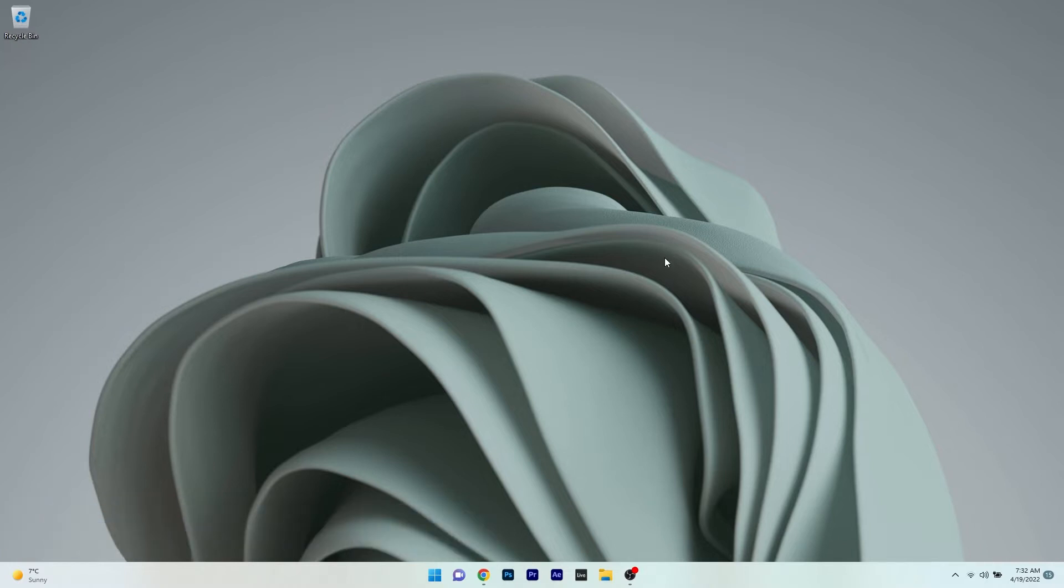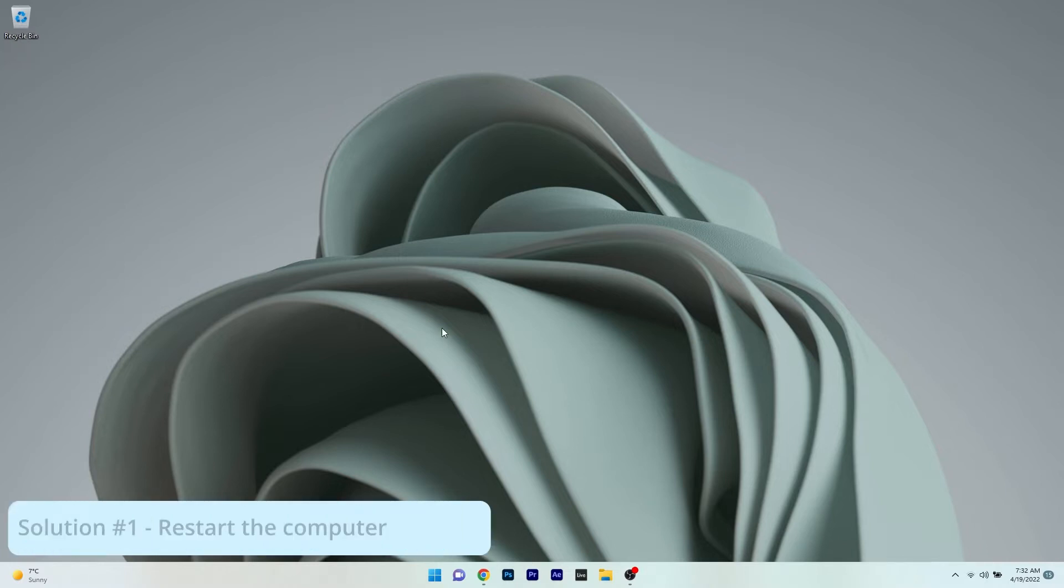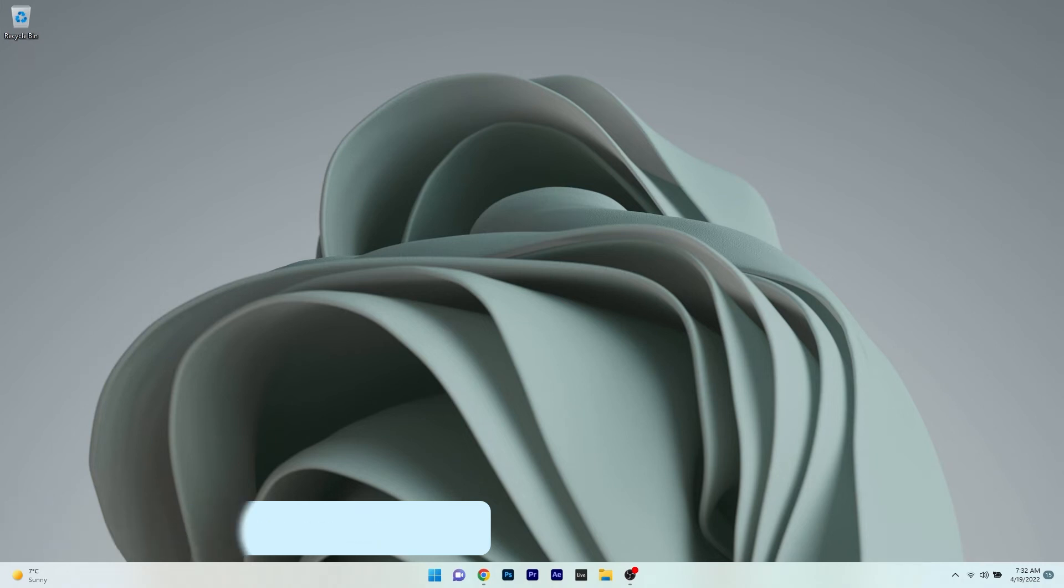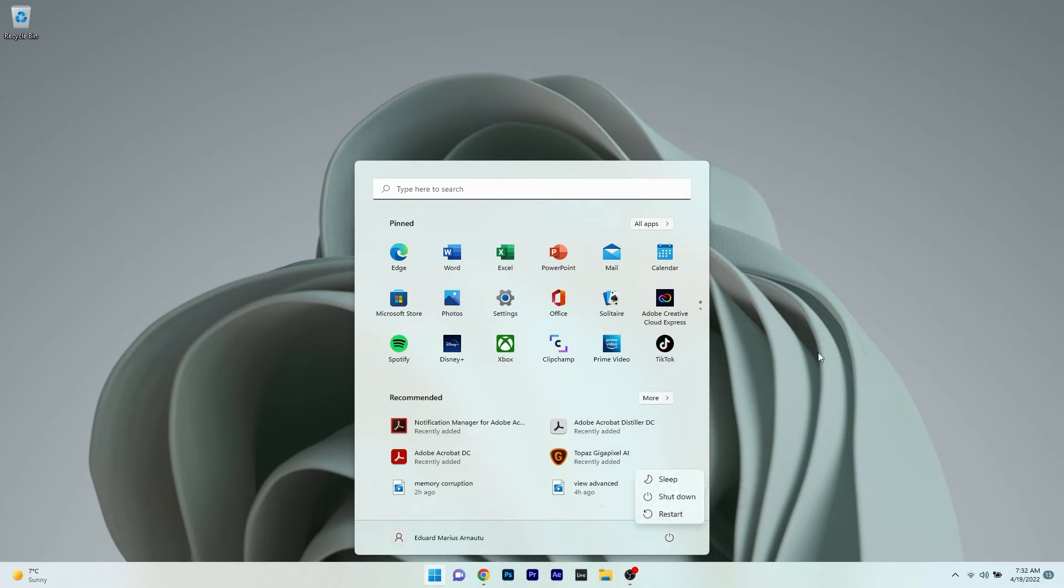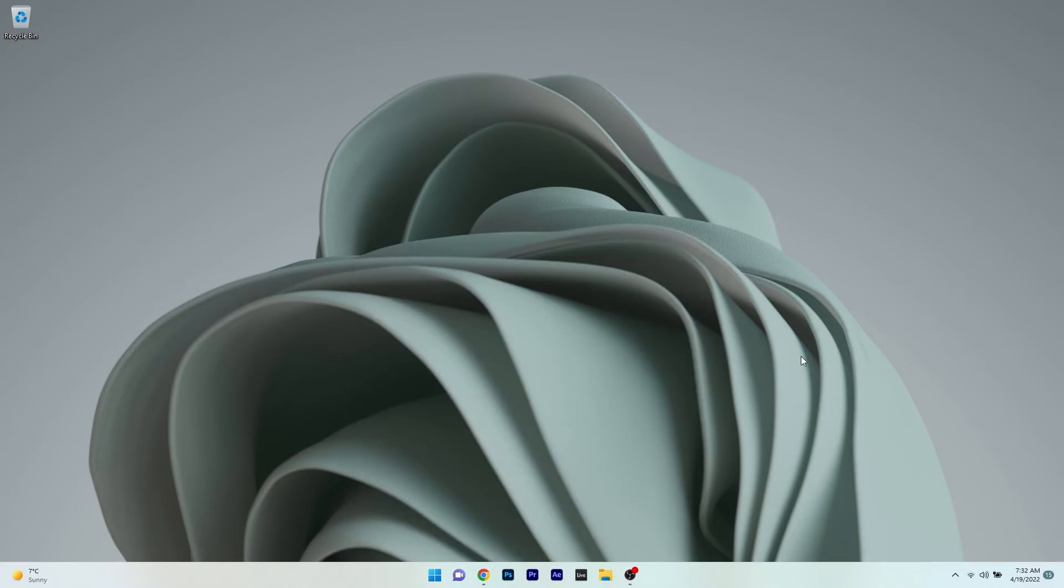The first solution you should always consider, as simple as it may sound, is to restart your PC. To do this, press the Windows button, select the power icon, and click on restart. After your PC restarts, check if the problem still persists. Even though this solution is super simple, it can solve a lot of issues.